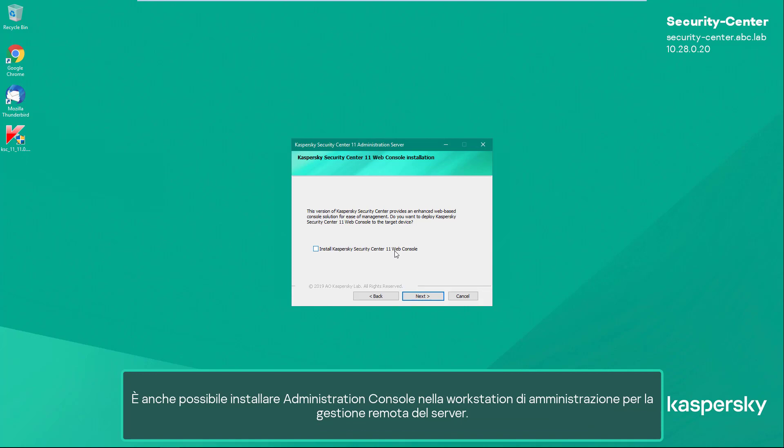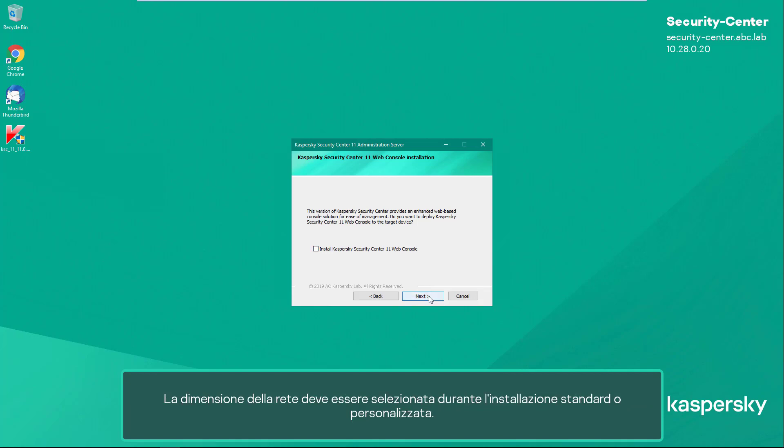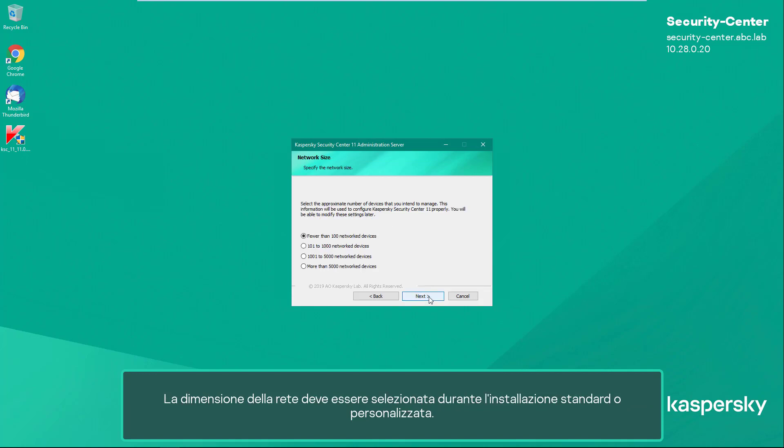The administration console can also be installed on the administrator's workstation for managing the server remotely. The network size is to be selected during either standard or custom installation.